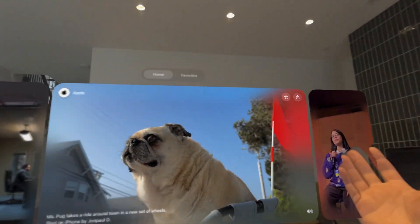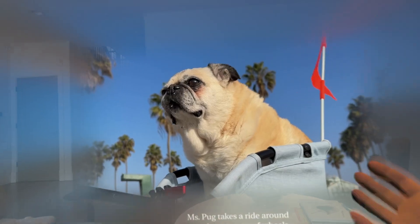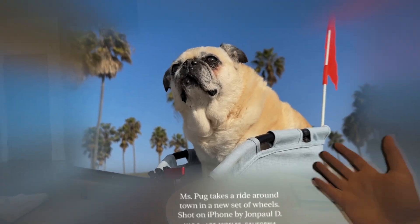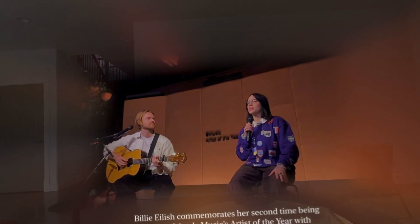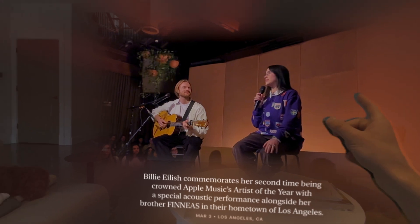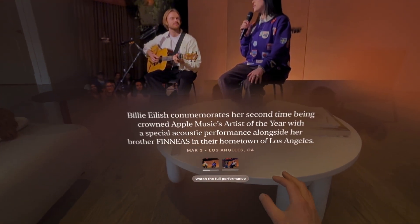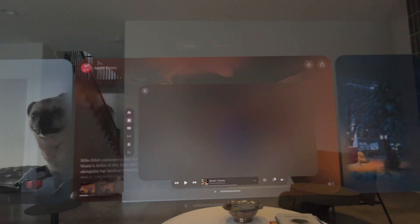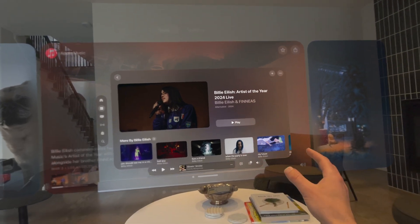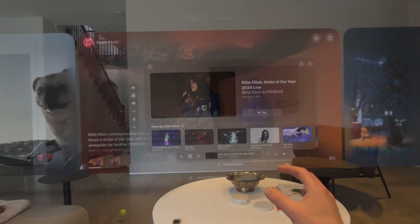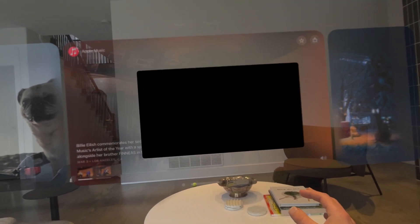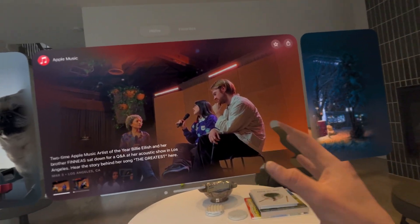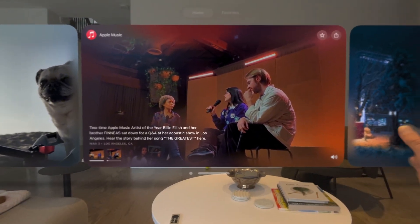And then just from standard users here, we've got a dog shot by somebody out in LA. And when we're in this full spatial mode, we can swipe through. And here again, Billie Eilish chatting. Watch the full performance. And here that's going to be blacked out because of the DRM situation, but you get the idea.